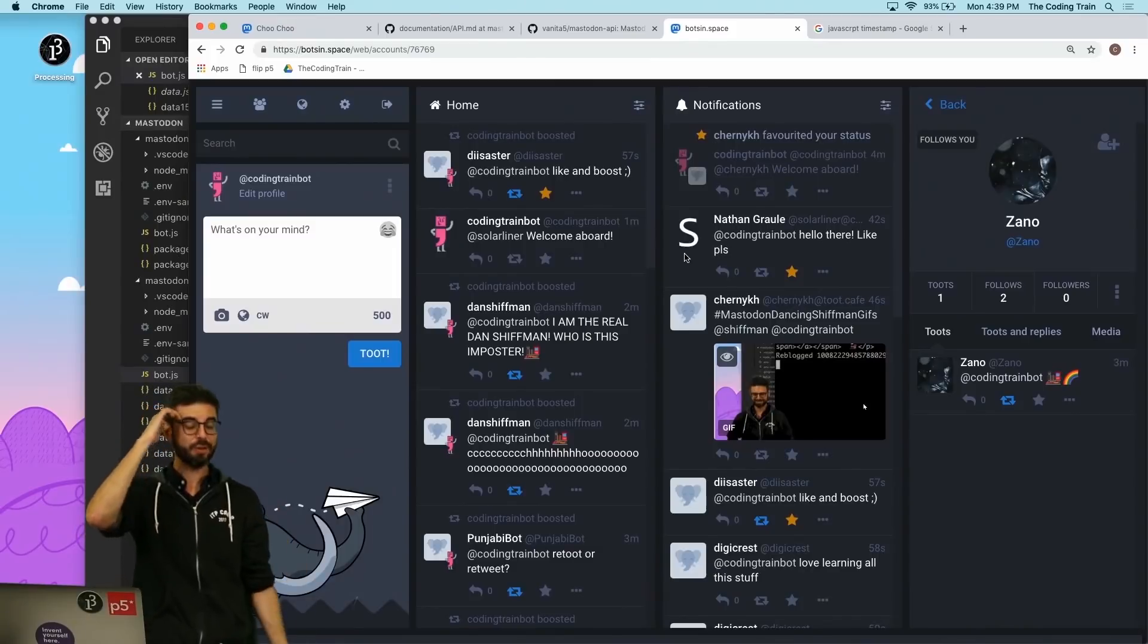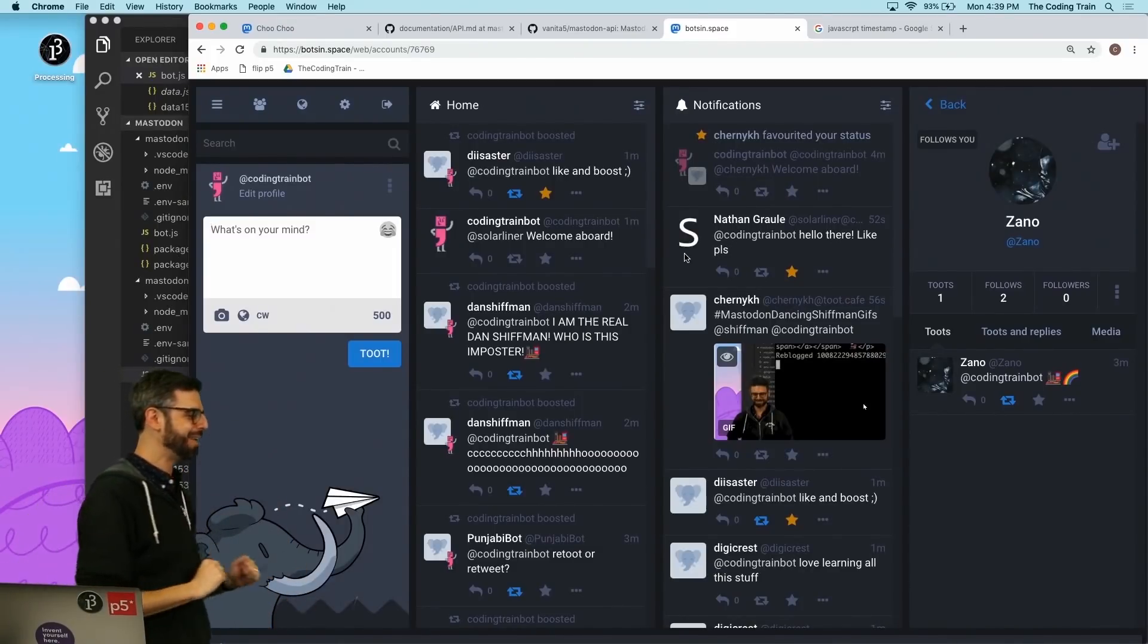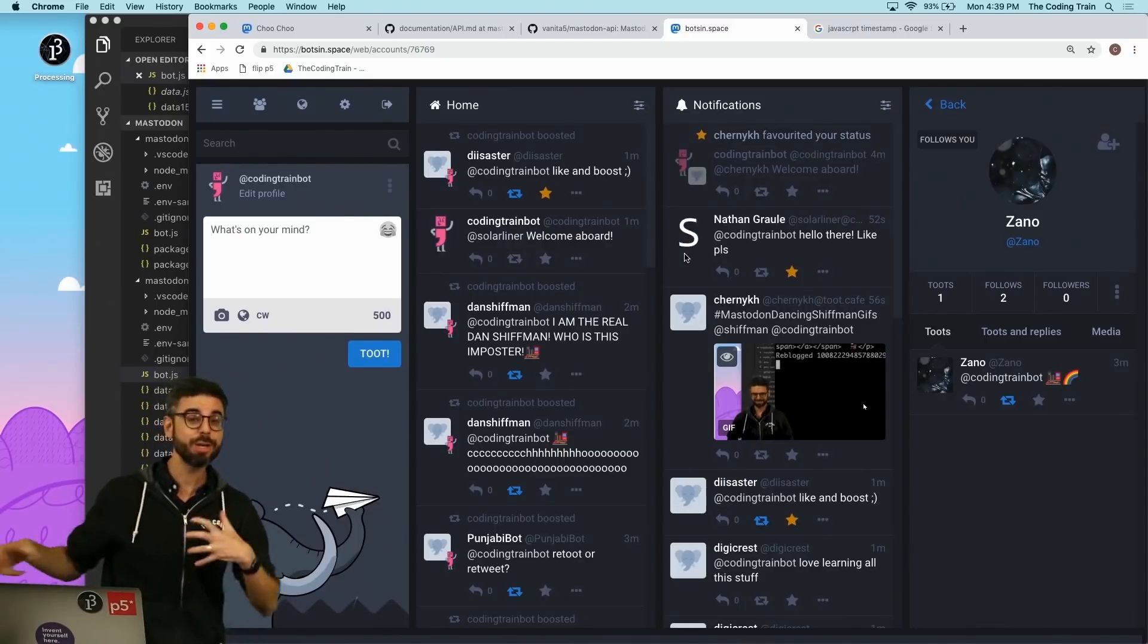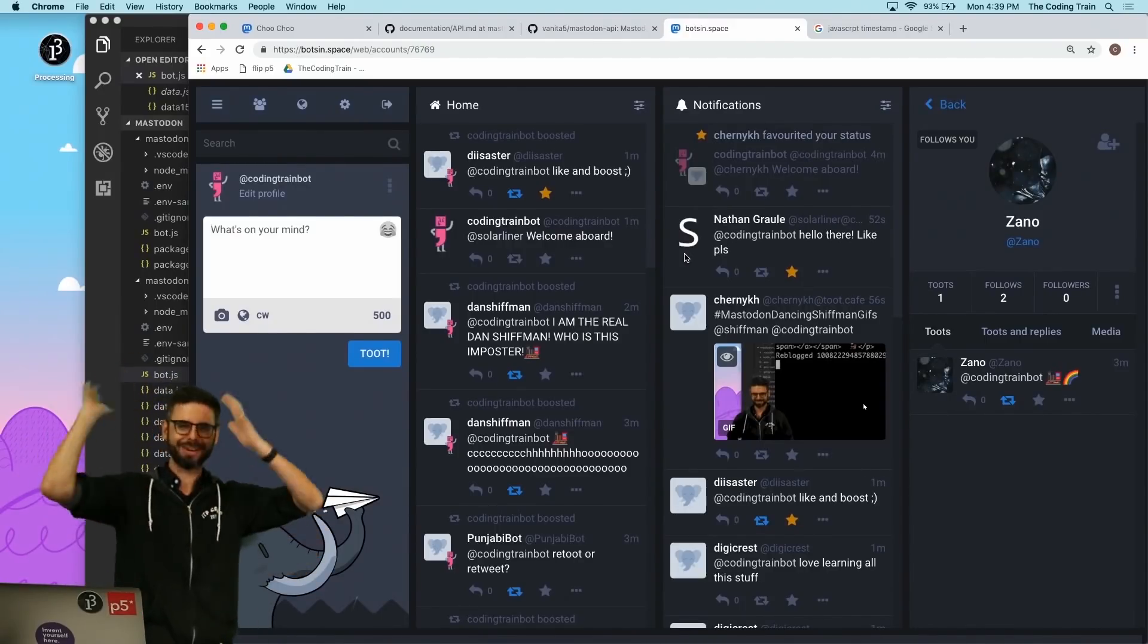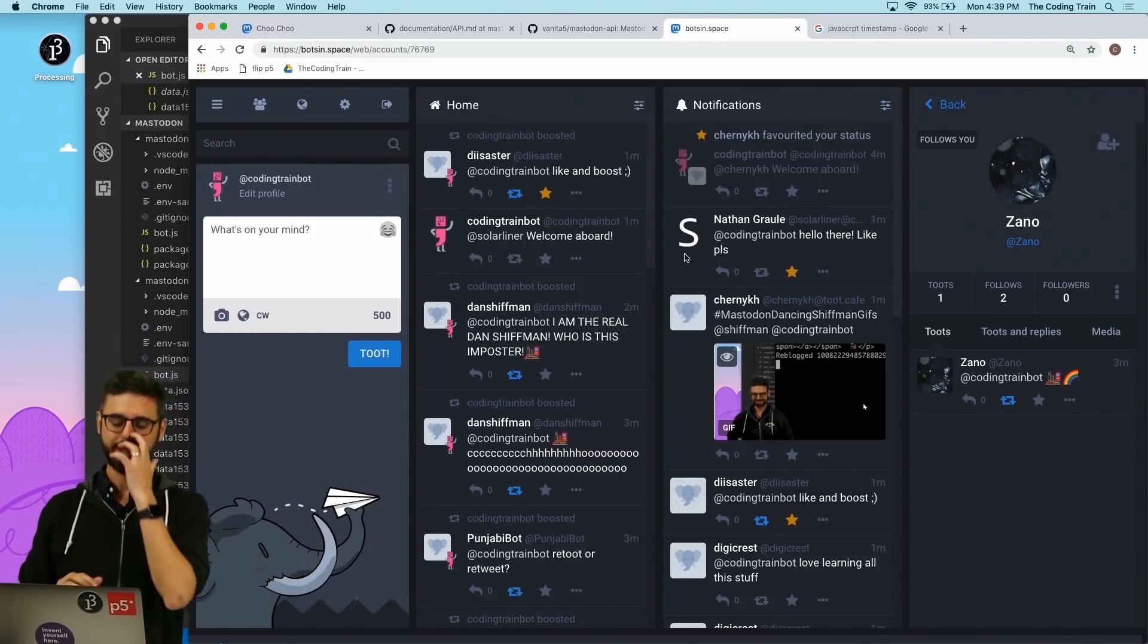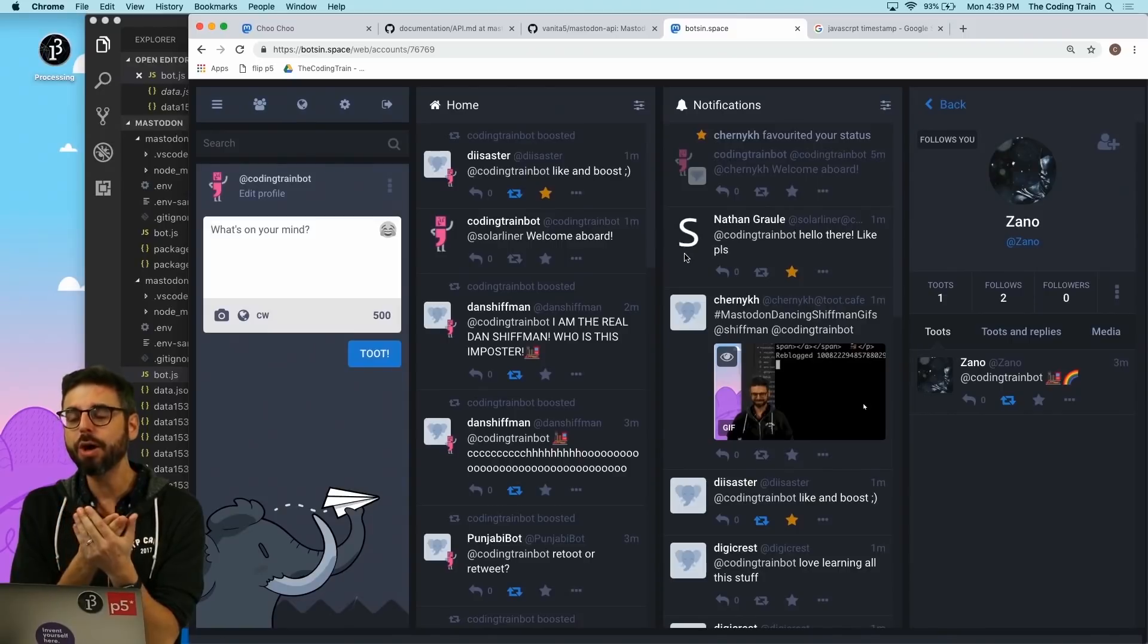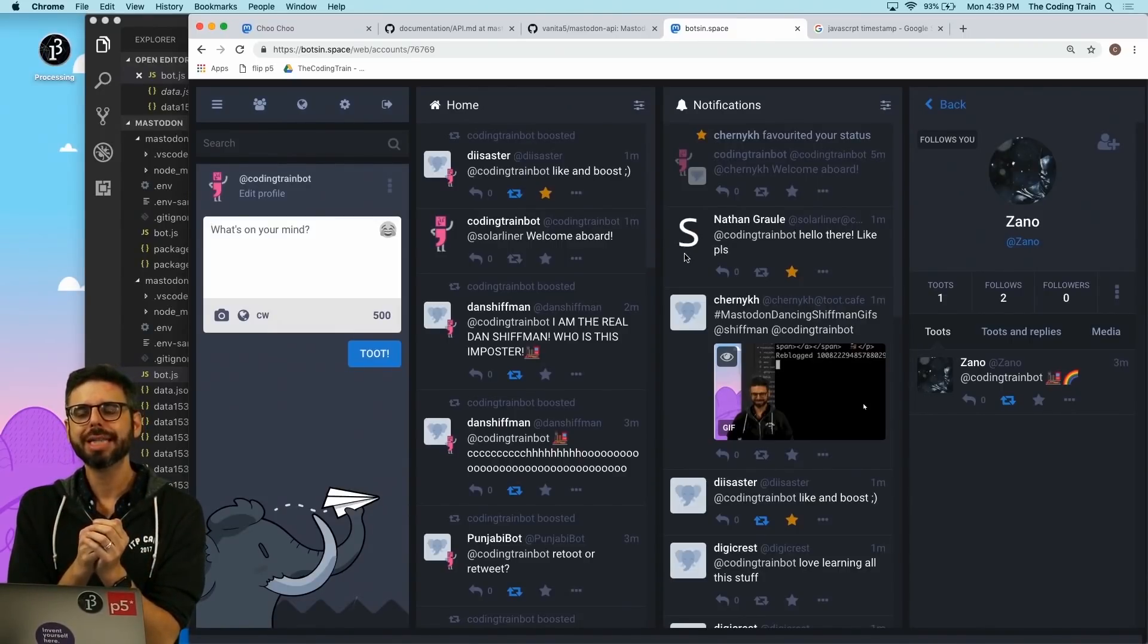What this bot does: if you follow the bot, it says welcome aboard, and if you toot at the bot and use a certain keyword, it will favorite or boost your particular post. I want to add one more thing to it - I want to be able to respond to a question.